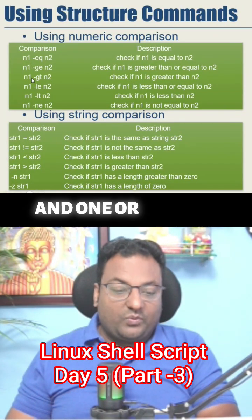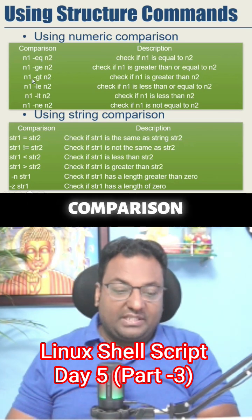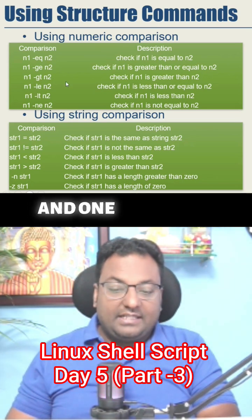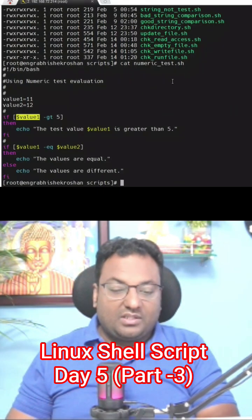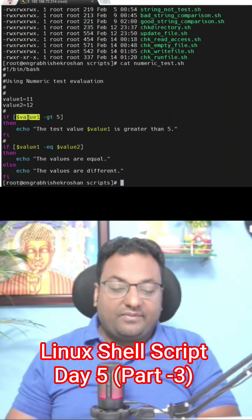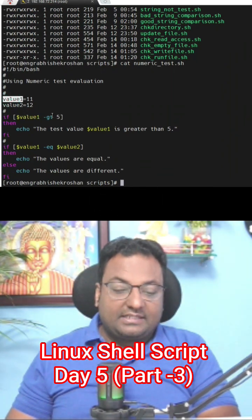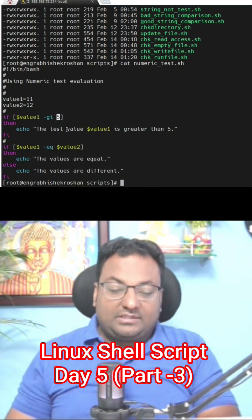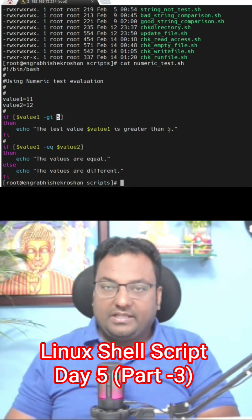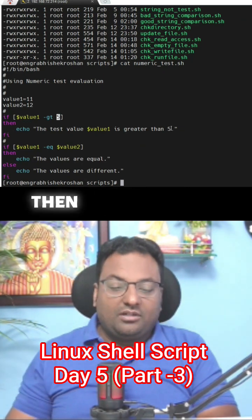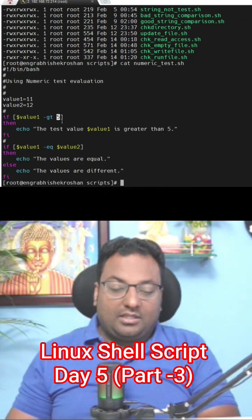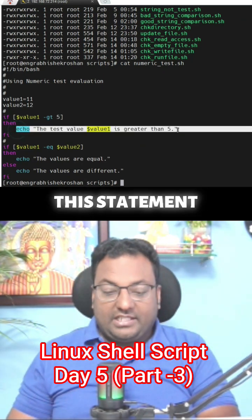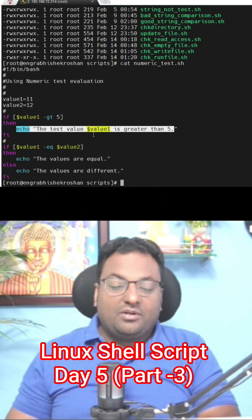So which comparison are we using? We're using greater than. If value1 is greater than 5, then echo the test statement: value1 is greater than 5. If the condition is true, then only it's going to print this statement.